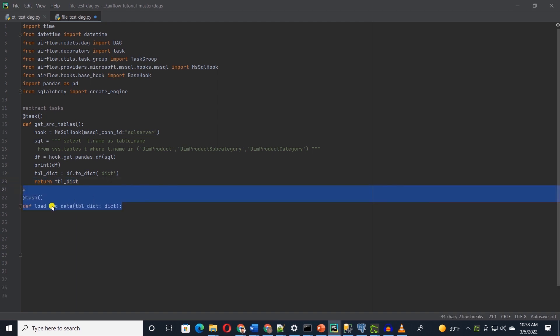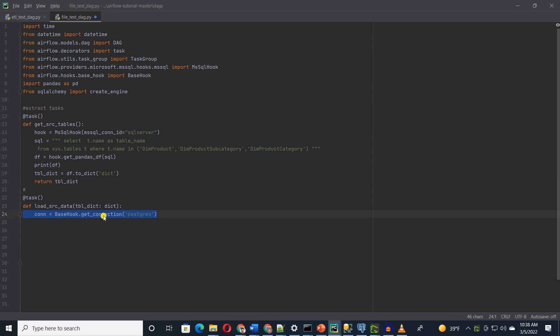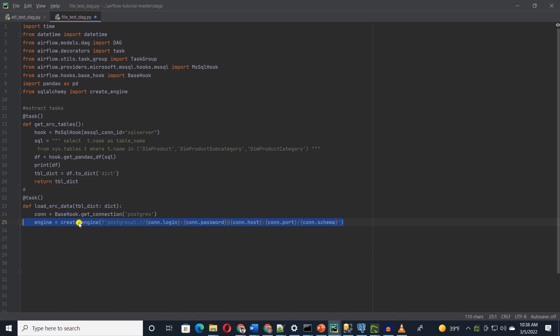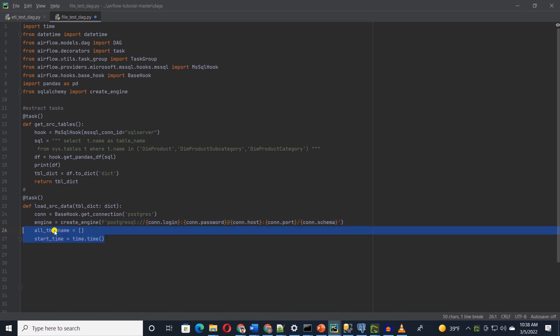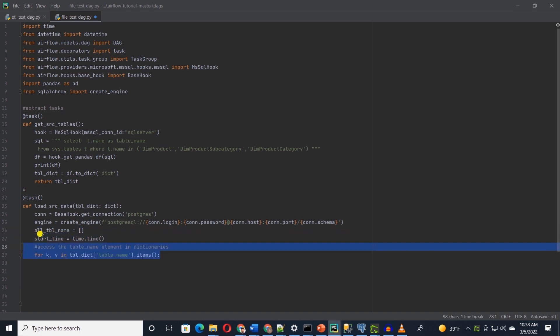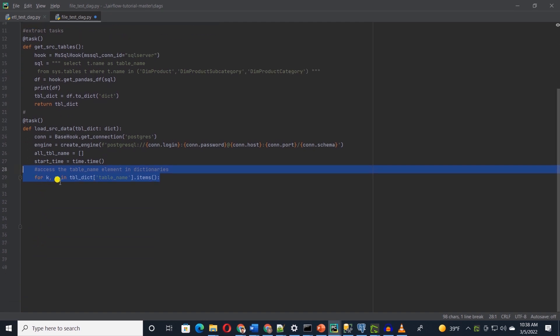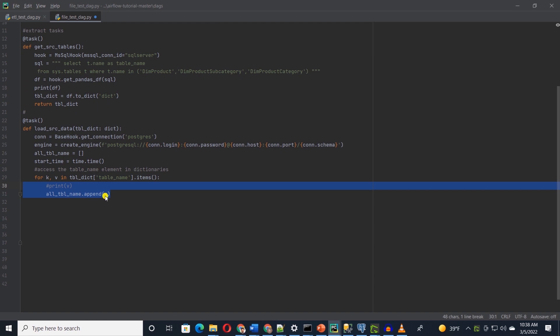We will define our second task with a function called loadSrcData. This function takes a dictionary as an argument, which is returned from the previous function. We get the connection detail for Postgres with base hook. Remember, connection details are saved in the admin panel, and we save it in a con variable. With the help of SQLAlchemy, we create a connection and provide the connection details via con variable. Let's define an empty array called allTBLName to store the table names, and we will return this at the end of this function. We iterate over the dictionary items to get the table names. Let's append the table names to our allTBLName array.